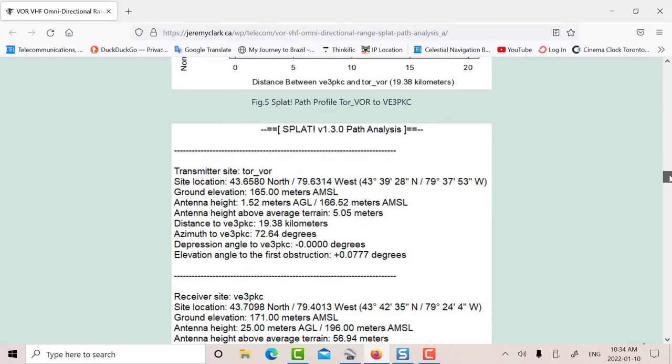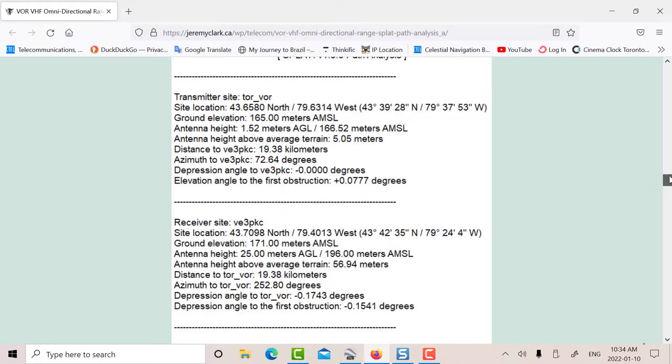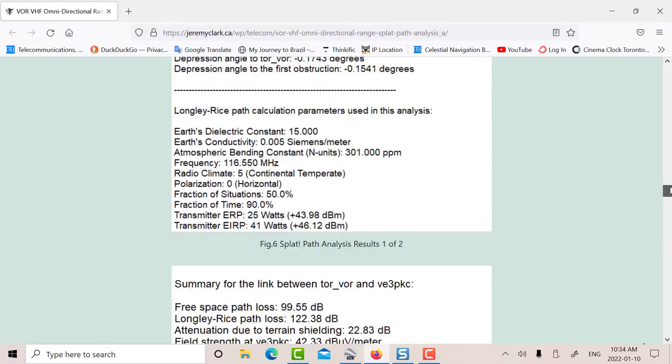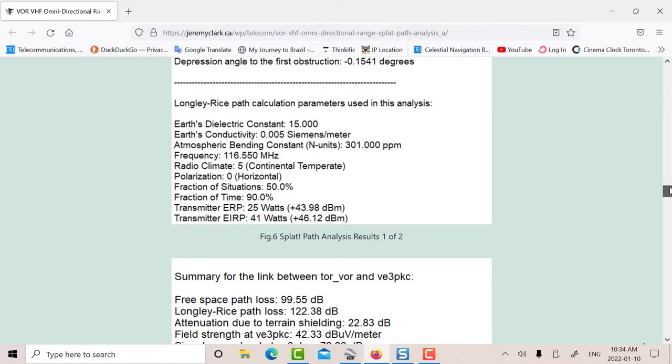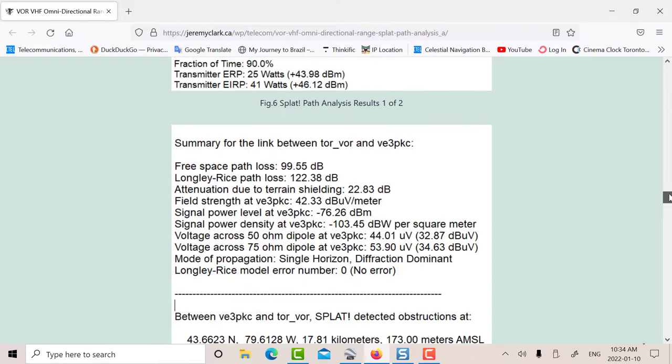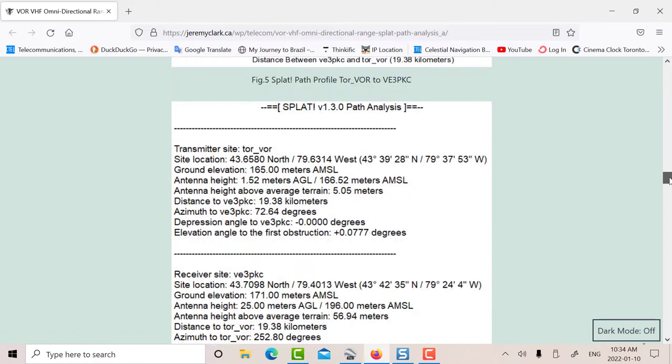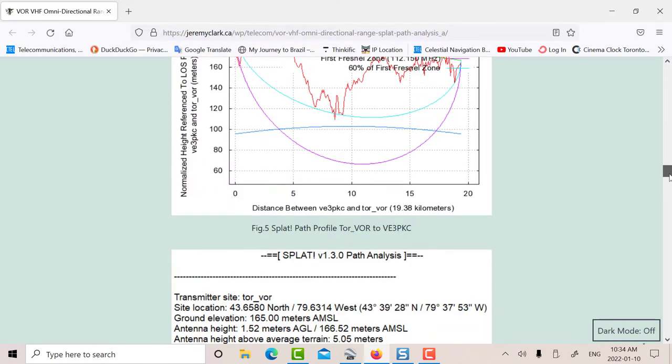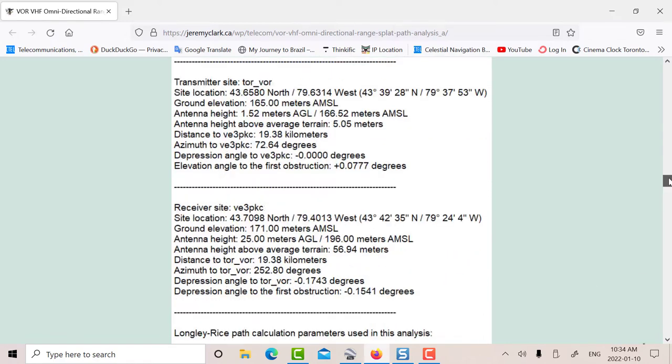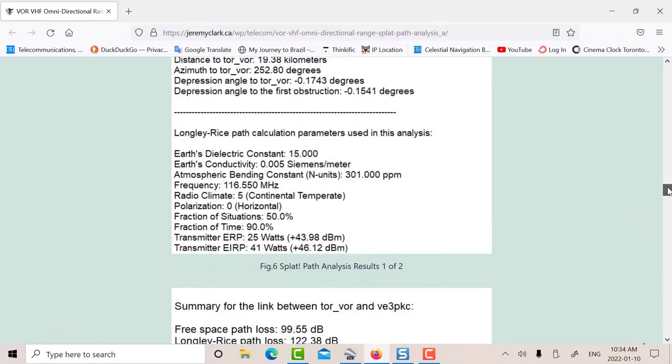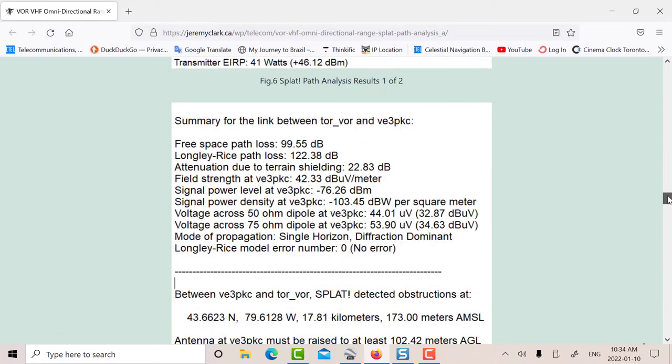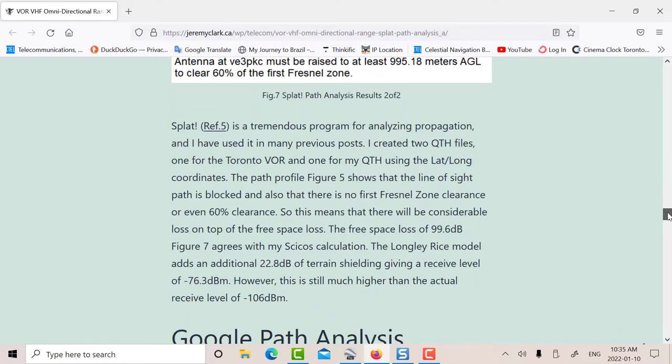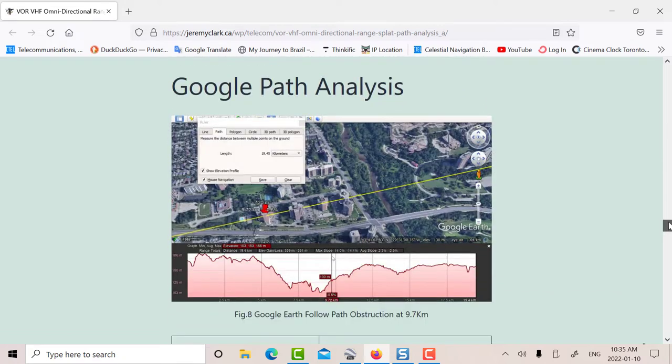Those are the actual reports that you get for the analysis. And at the end of the day, it says the received level is minus 76. So there's an extra 22 to 23 dB of attenuation due to the lack of Fresnel zone and this earth bulge here. So I'm still about 30 dB short. So what's going on?